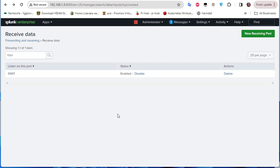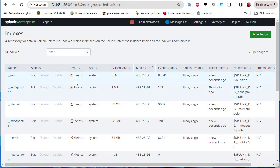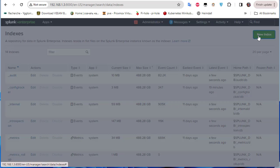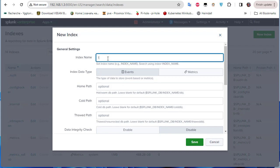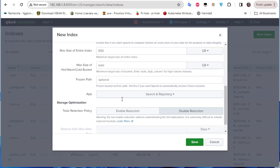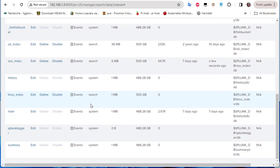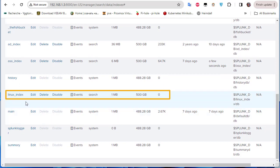Now I need to create an index to receive the logs from the Linux machine. Go to Settings > Indexes and create a new index. Just as we created an 'asa_index' for Cisco ASA, I'll create one called 'linux_index' with default parameters. Save it, and verify the index has been created successfully.